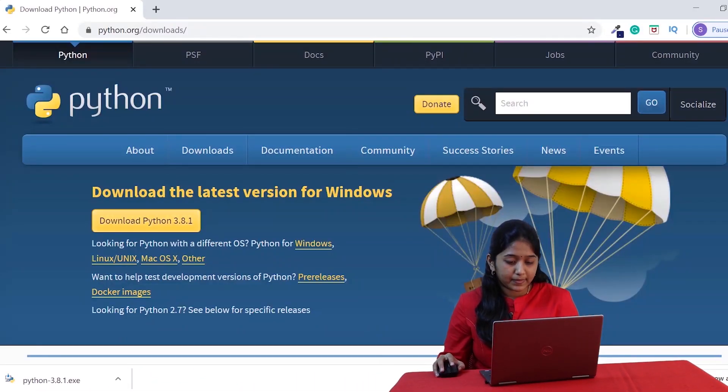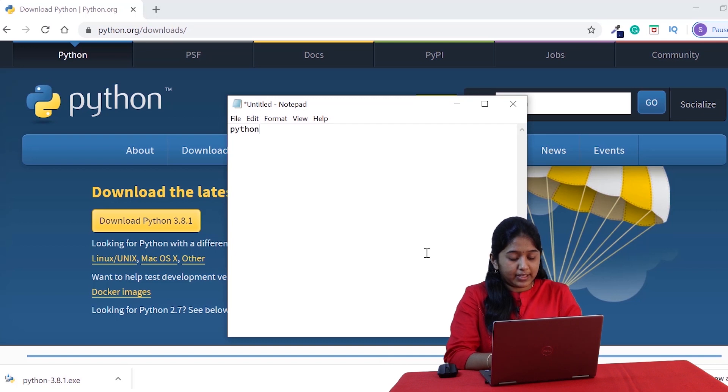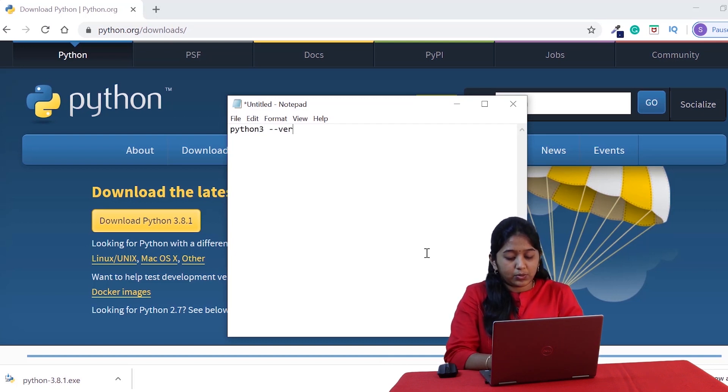While it is downloading, I have a couple of more things for you. If you are using Linux or Mac operating system, then there is a high chance that Python is already installed in your system. To check that, open your command prompt or a terminal and type this command: Python 3 space double hyphen version.